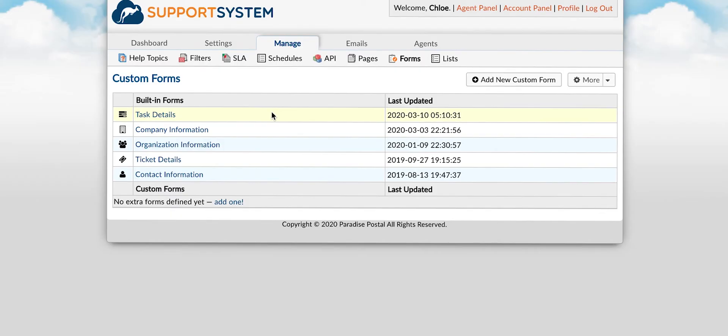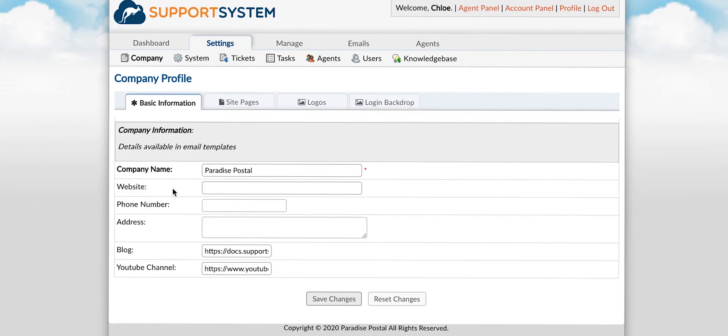The company information form is associated with your company profile. Fields added to this form will be displayed within the company tab which is located under admin panel settings company.